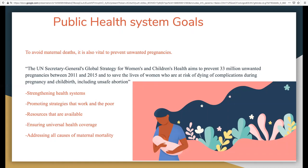To avoid maternal death, it is vital to prevent unwanted pregnancies. The UN Secretary General's Global Strategy for Women's and Children's Health aims to prevent 33 million unwanted pregnancies between 2011 and 2015, and to save the lives of women at risk of dying from complications during pregnancy and childbirth, including unsafe abortions.